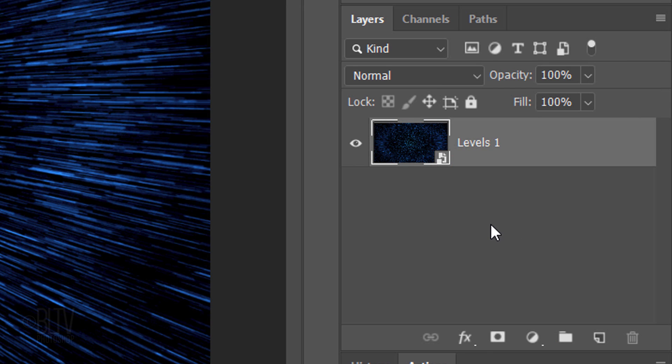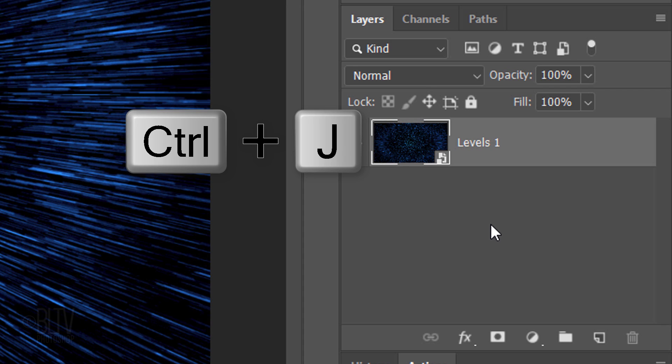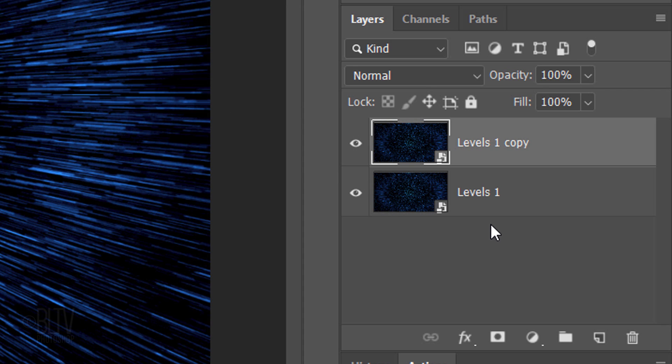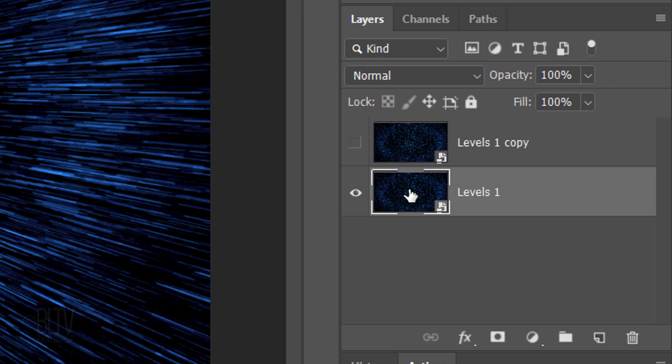Make a copy of it by pressing Ctrl or Cmd J. Hide the copy and make the bottom layer active.